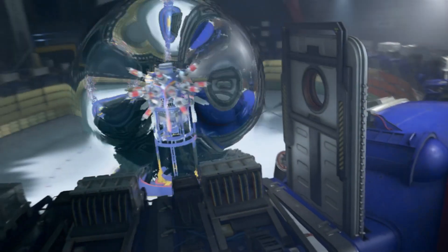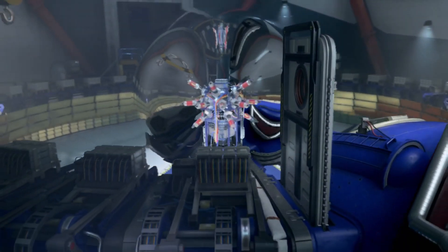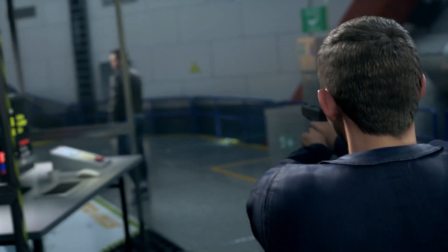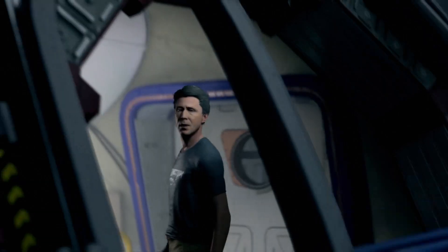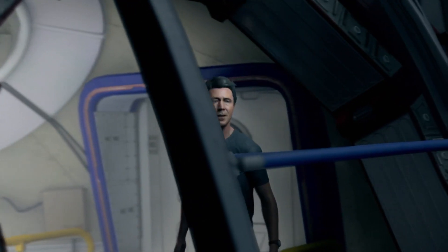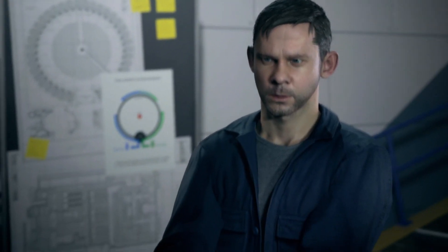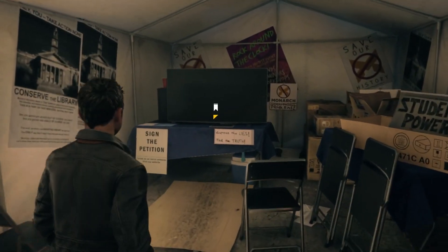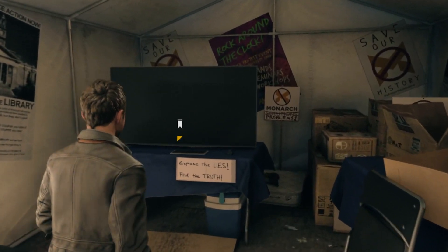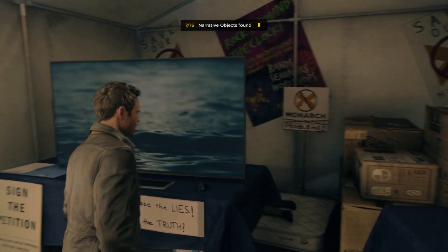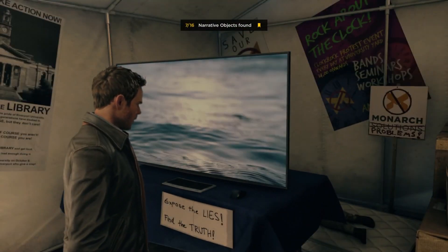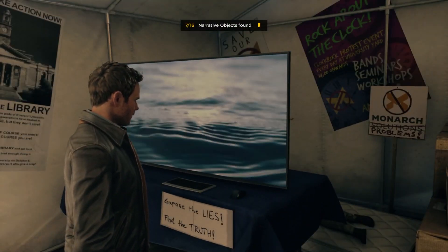Quantum Break is a game with many moving parts. Sometimes it is hard to keep track of everything packed into it. Some things even get missed entirely if the player isn't actively looking for it.